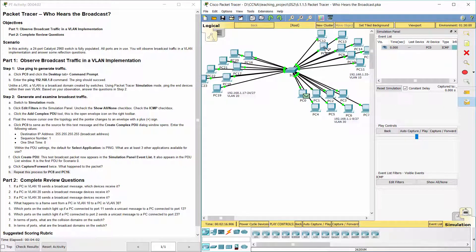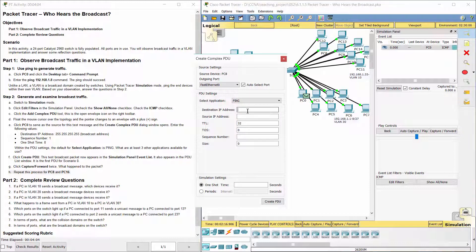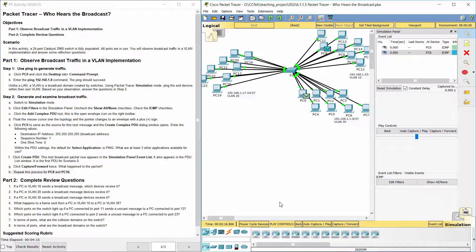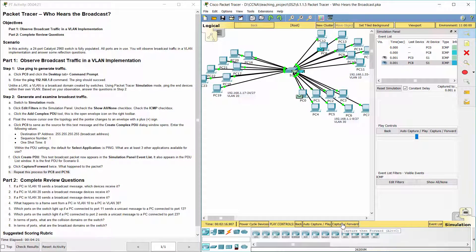We can also observe the same broadcast behavior for VLAN 11 and VLAN 12, where packets are sent to the switch and broadcast only to devices within those respective VLANs.